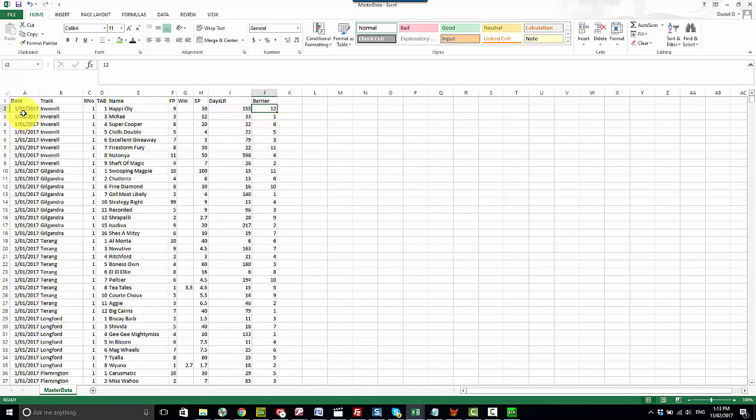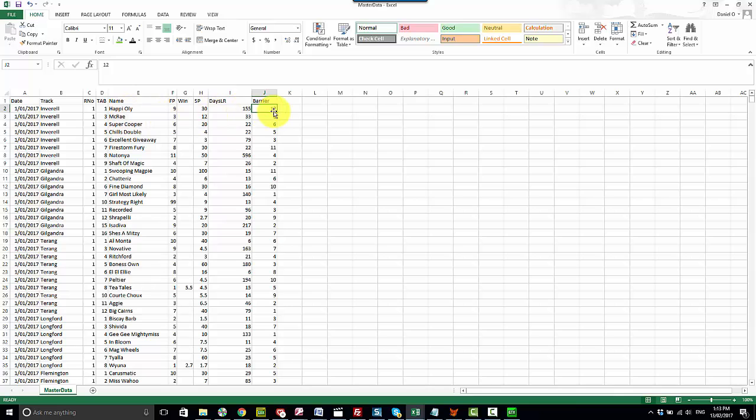So now we've got a data set with the date, the track, the race and tab number, the horse name, the days since last run and barrier position. So this is how we're starting to build a small data set here.